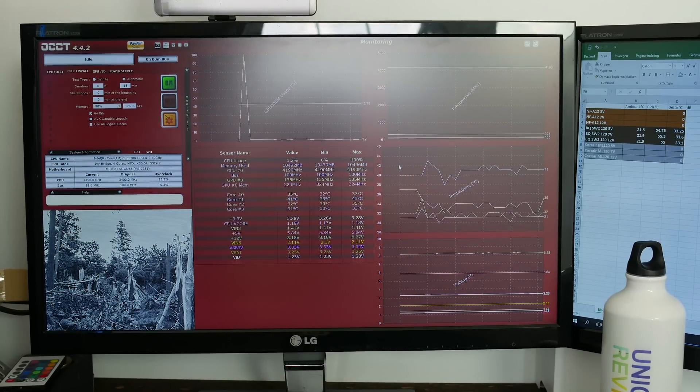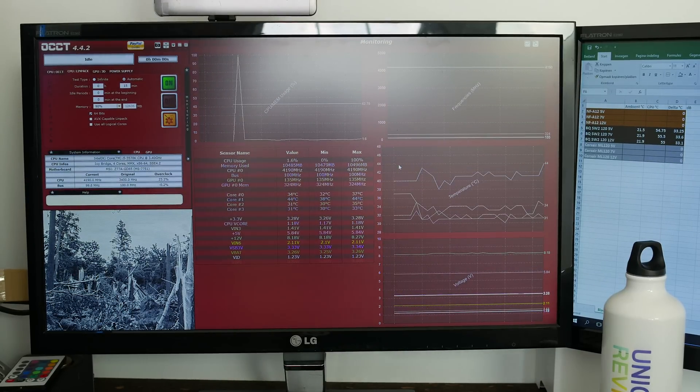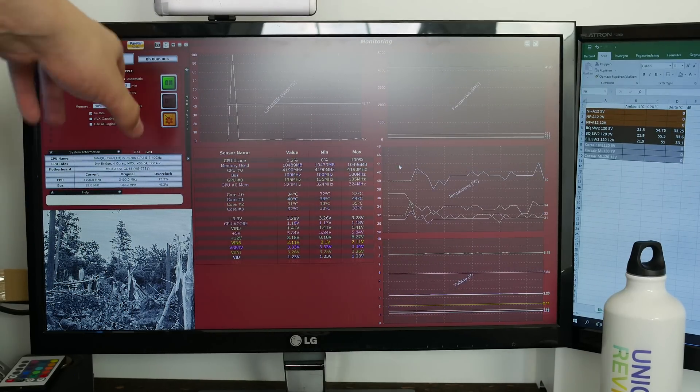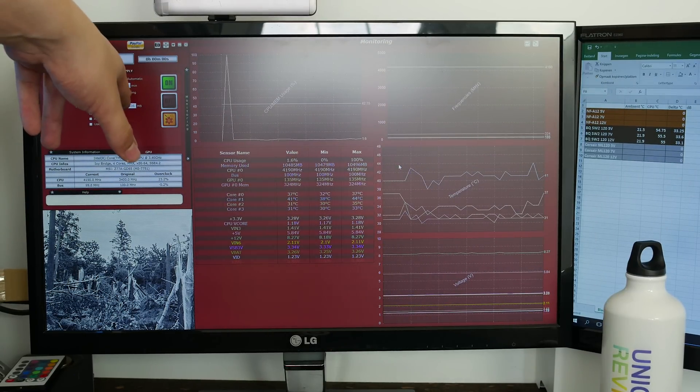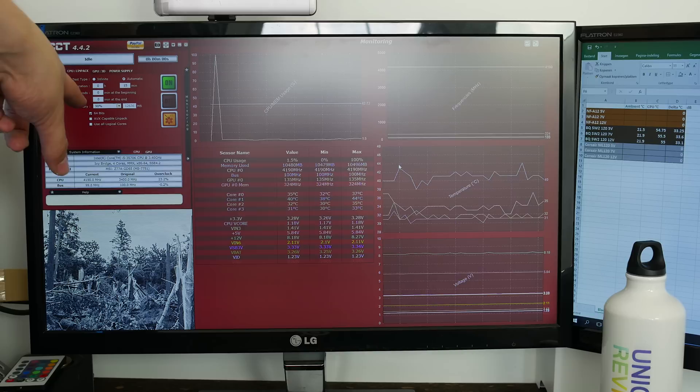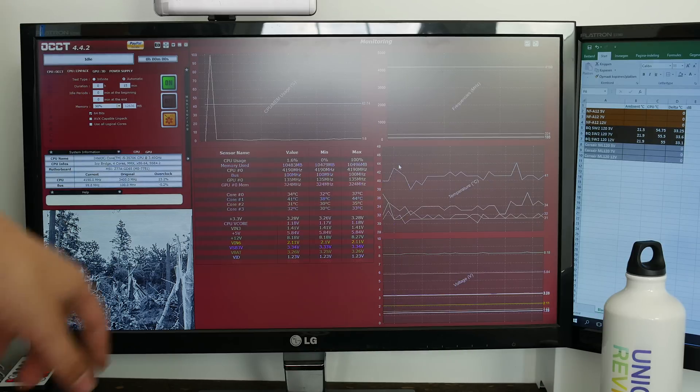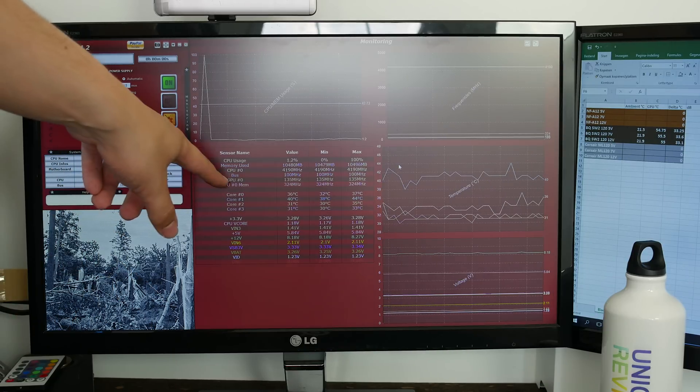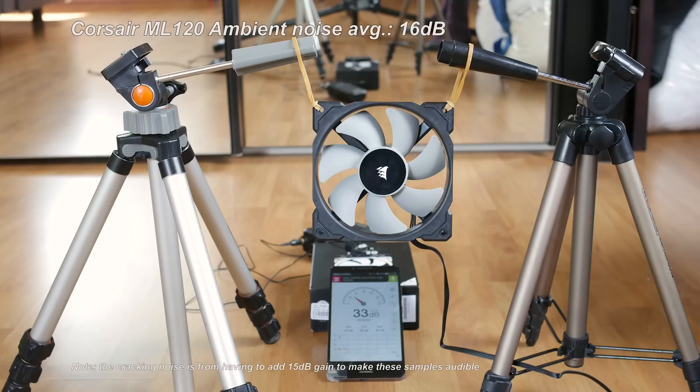The test procedure for temperatures is very simple. I have a 15 minutes OCCT LINPACK test running. I take the average of the four cores.